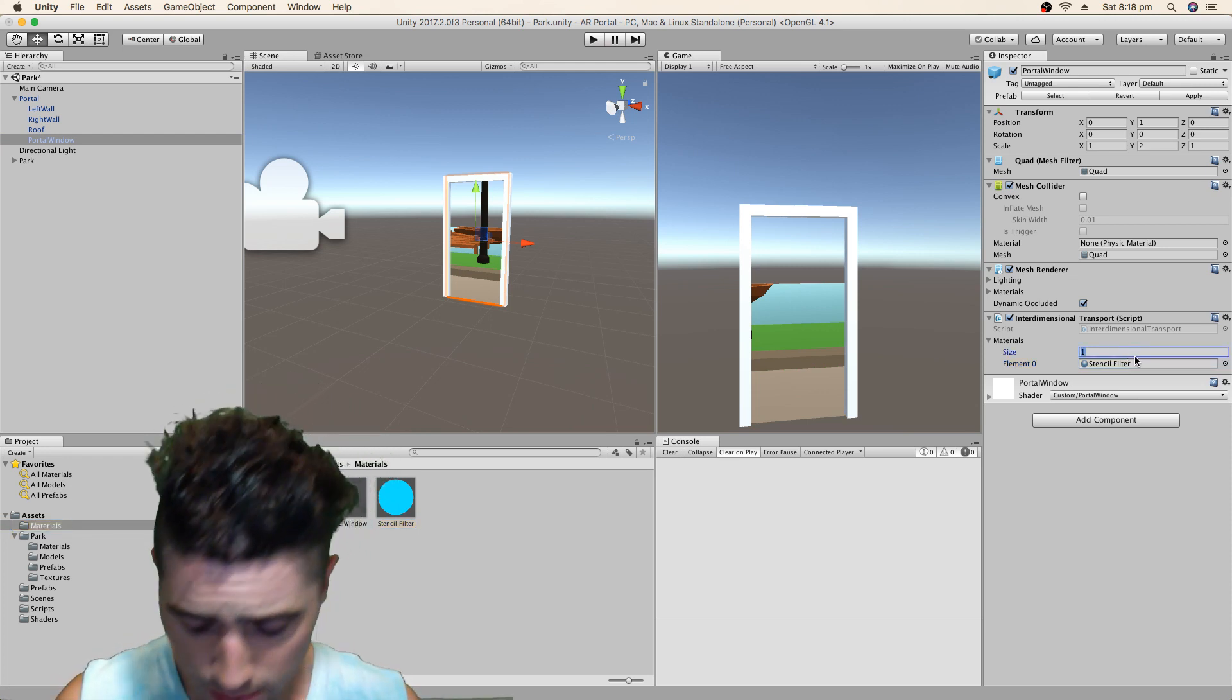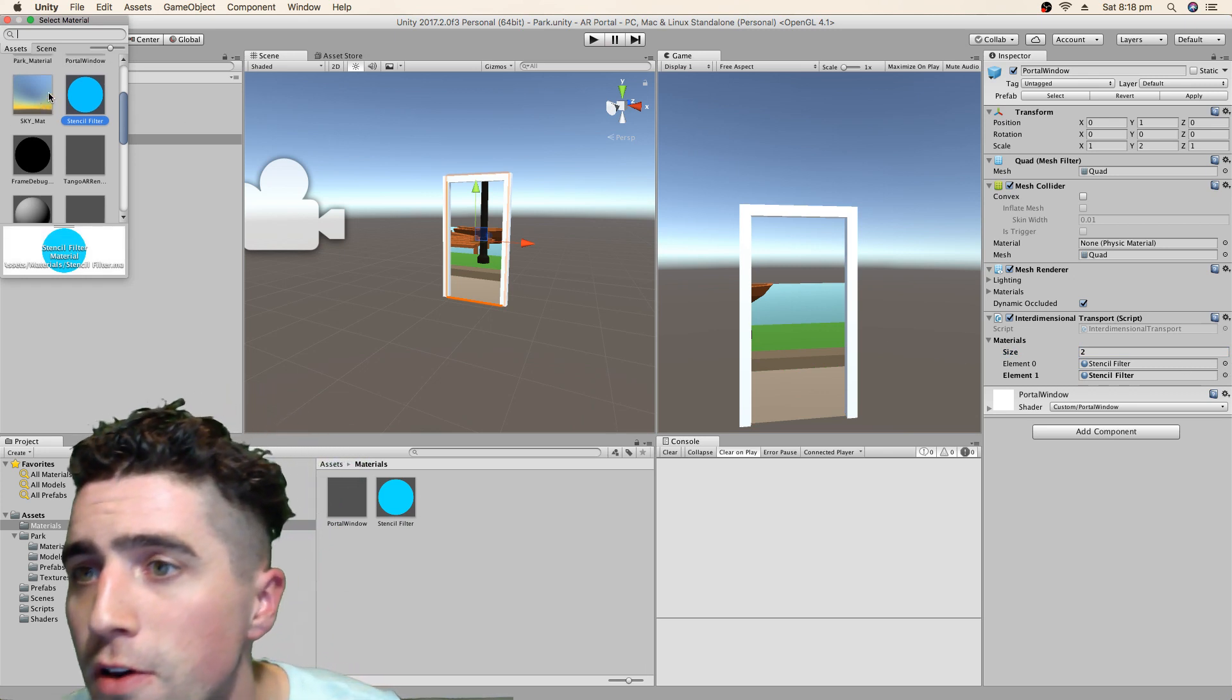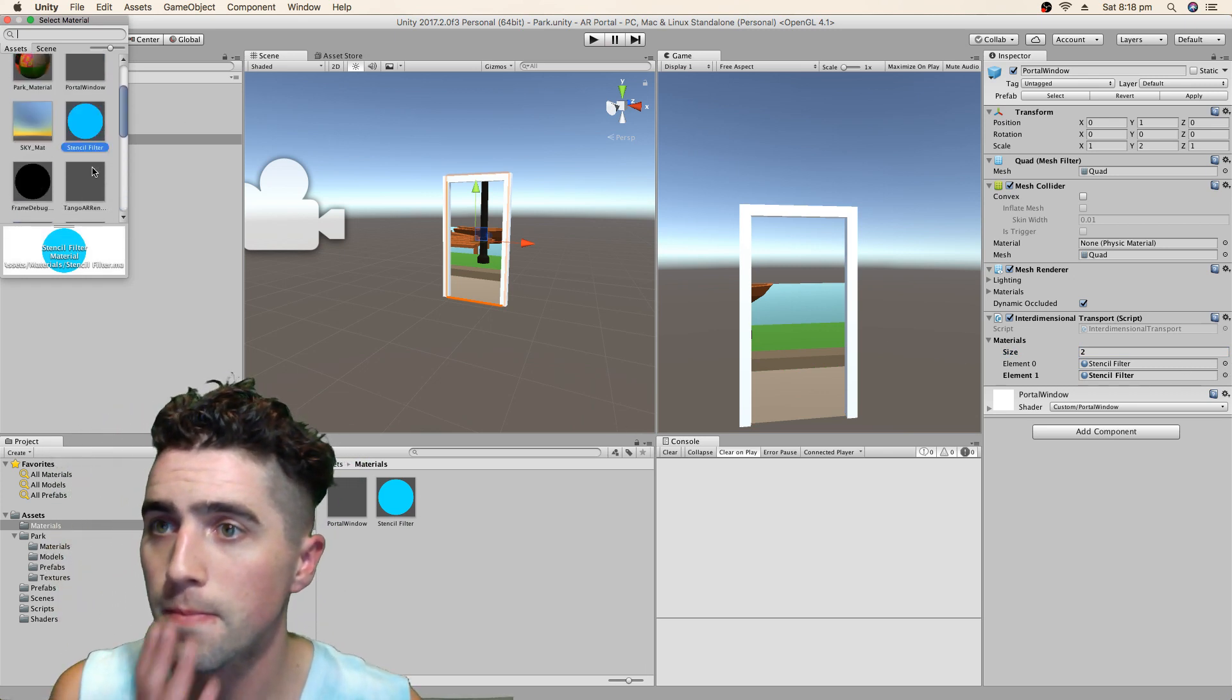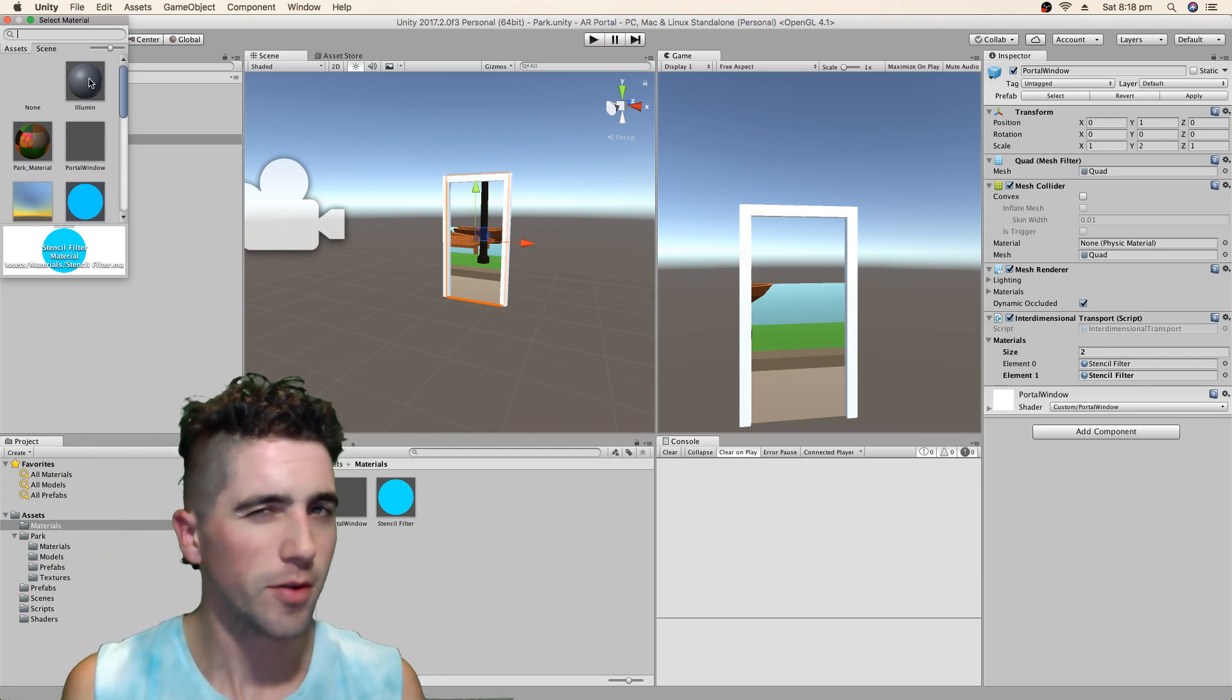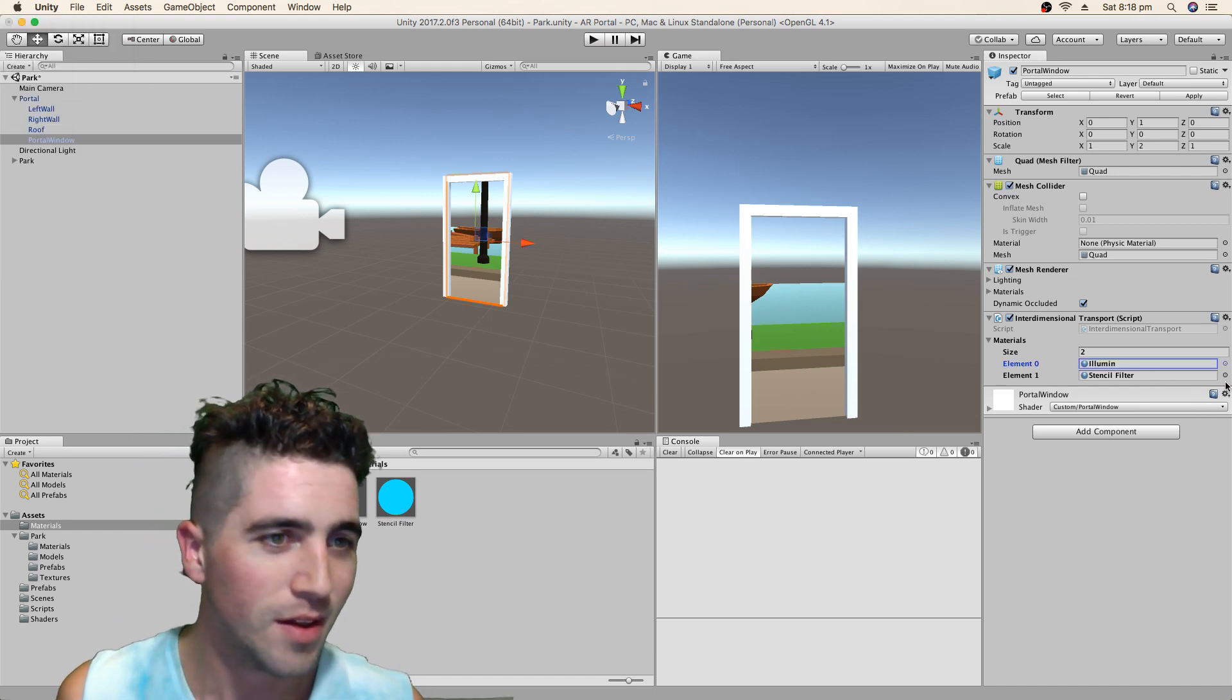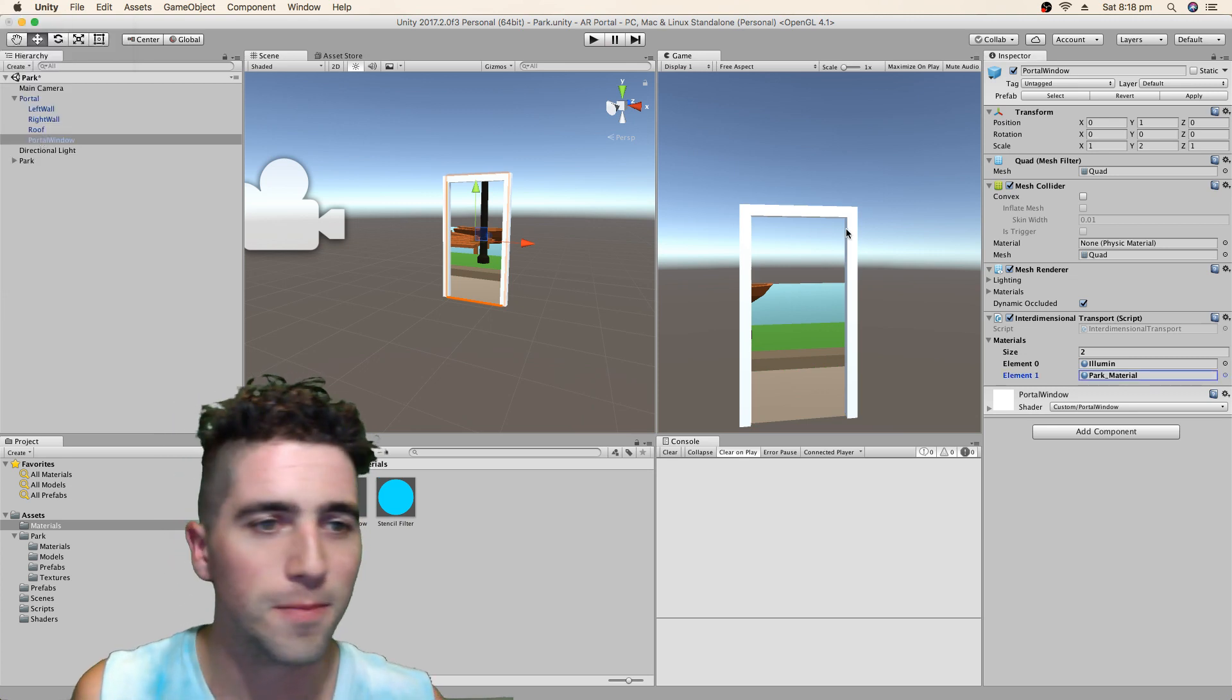Alright, so there's going to be two materials that we've set up. The first one is our standard stencil filler. Well, actually, no, we're not talking about shaders, we're talking about materials. So the first one is this aluminum material, and the second one is our park material.